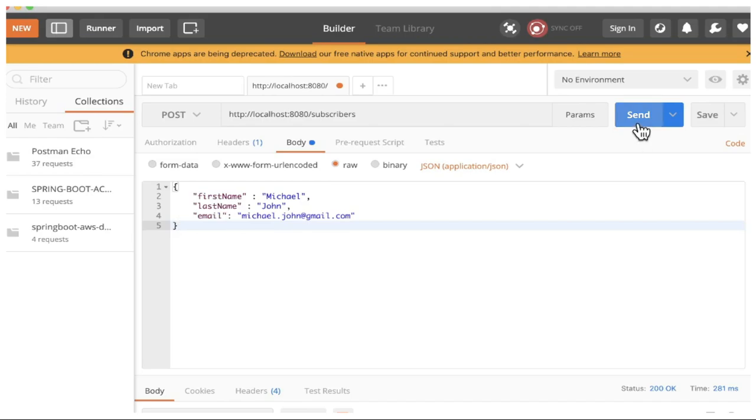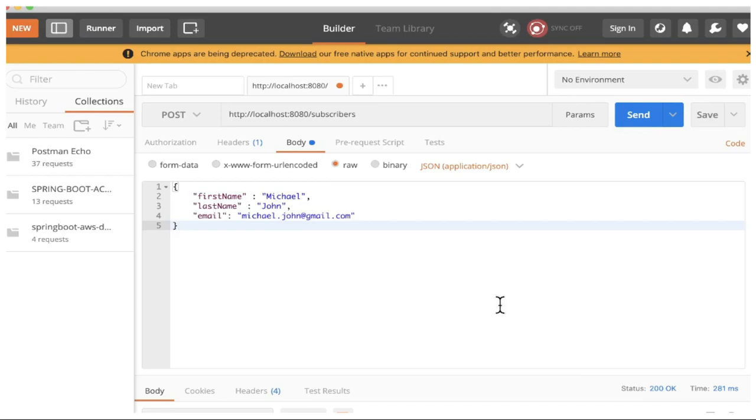When I click on the send button, we're going to send this request body to the server, the Spring Boot server, and it will be creating this object inside the Mongo database. So you can see when I click on this, I'm getting 200 OK. That means it's been created.